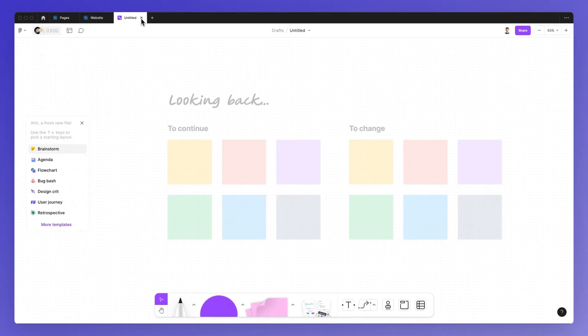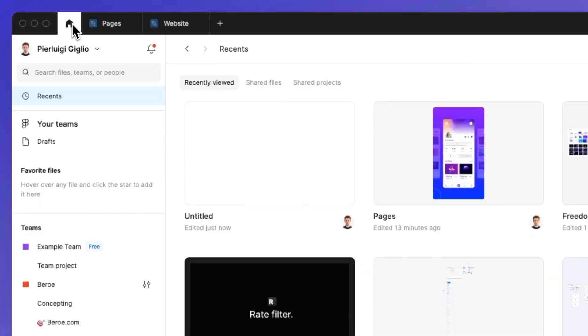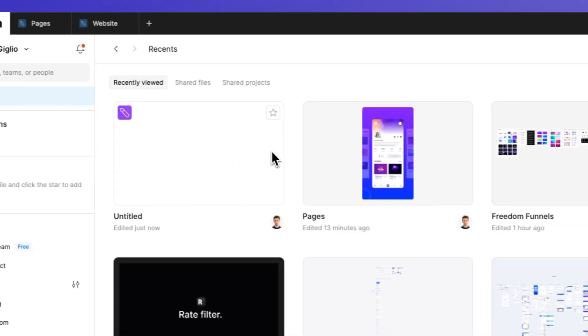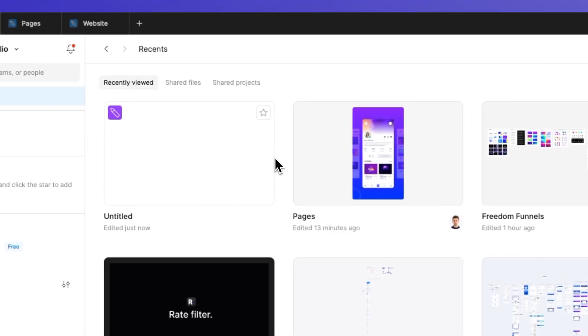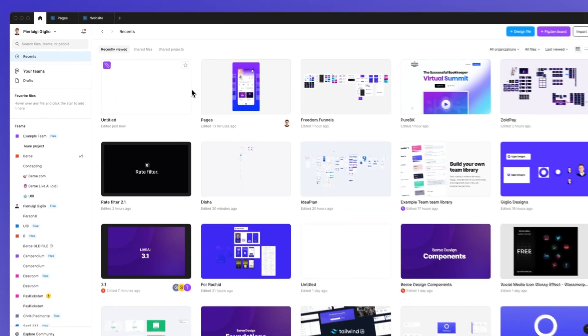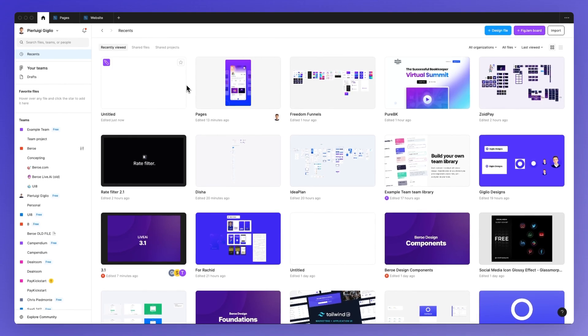Hope this video was helpful and if you want to learn more about Figma we have a lot of free resources on our website which I'm leaving in the link in the description, and I'll see you in the very next video.